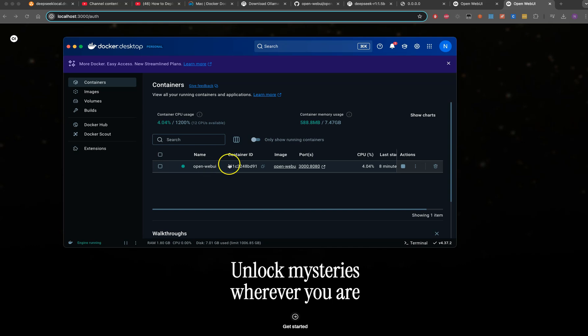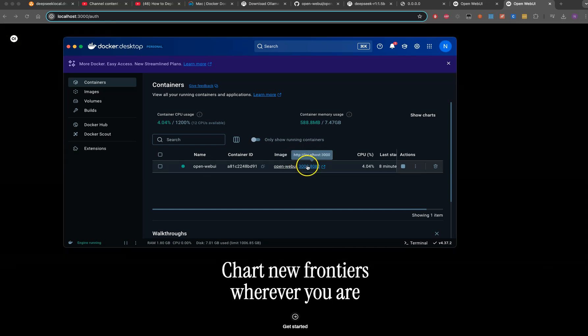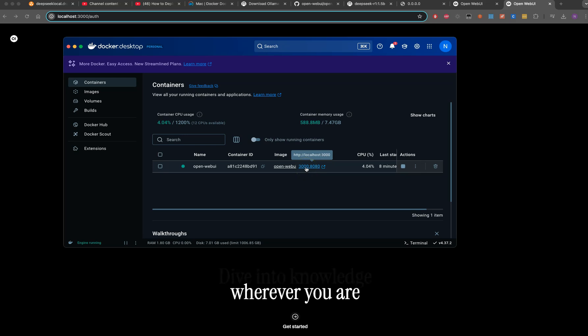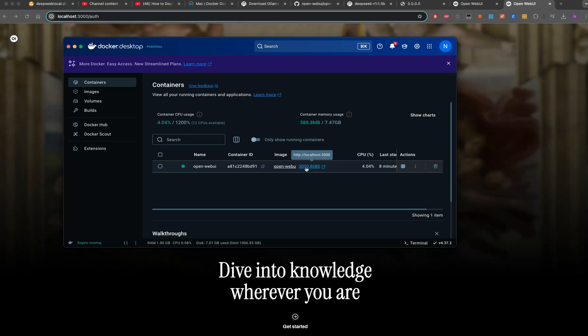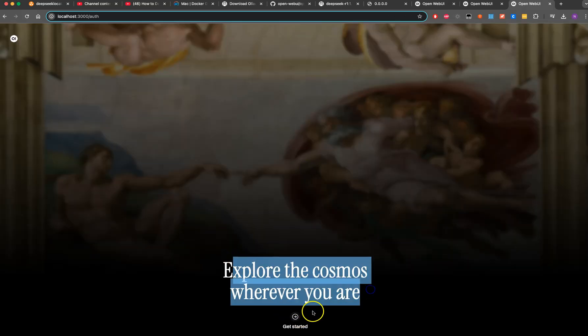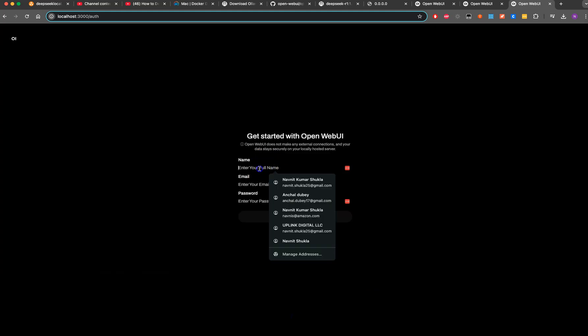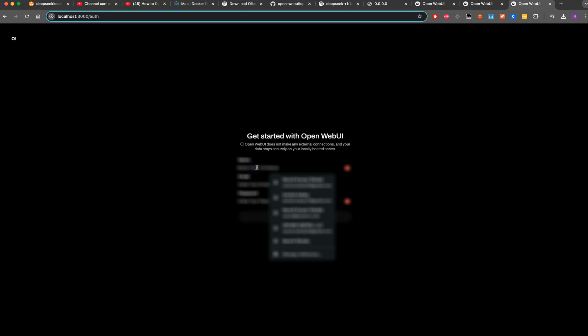If you go into the Docker container, you'll see this is the port where you're looking to run on. If you click here, this is how it will explore. Provide your full name, email address and password.